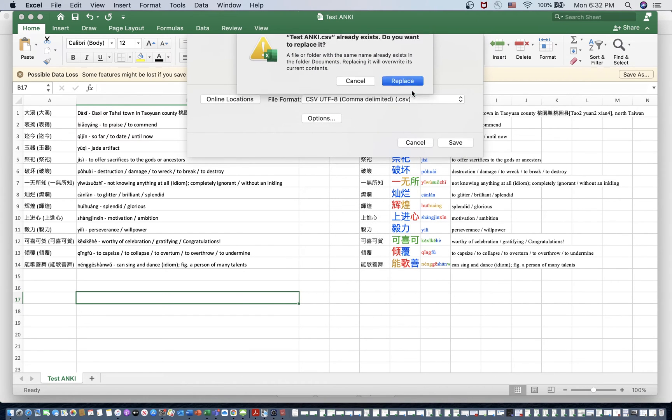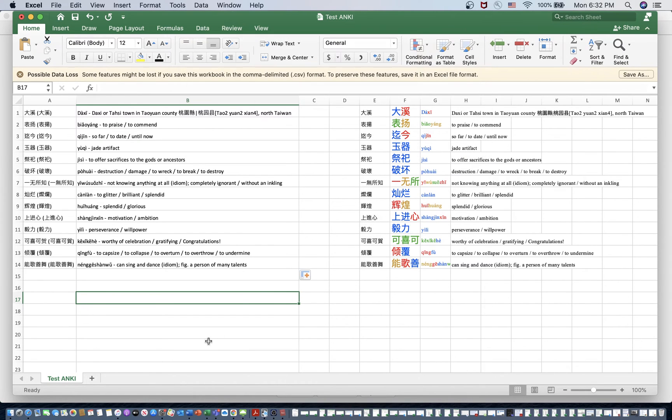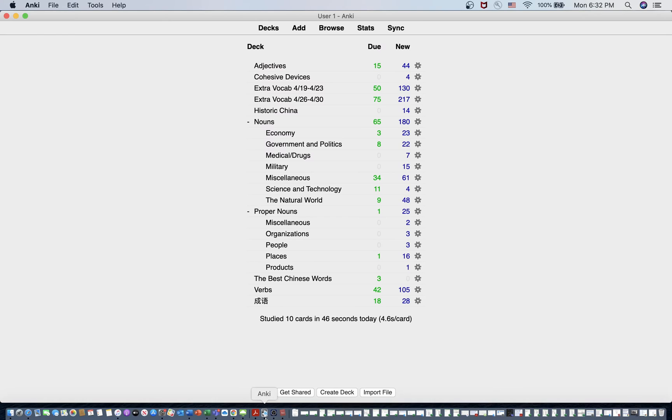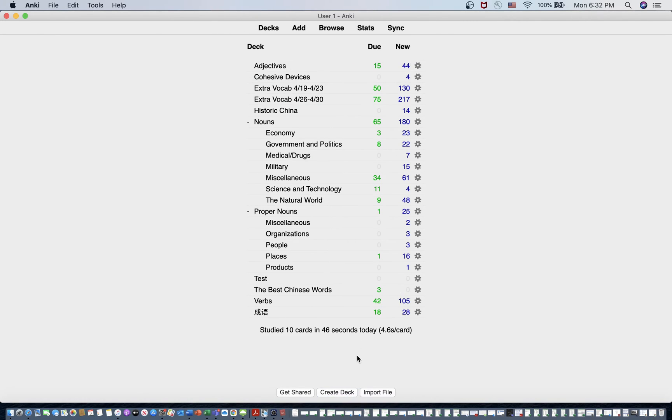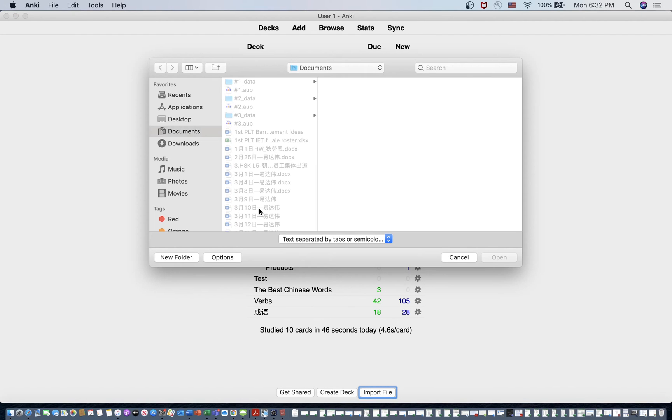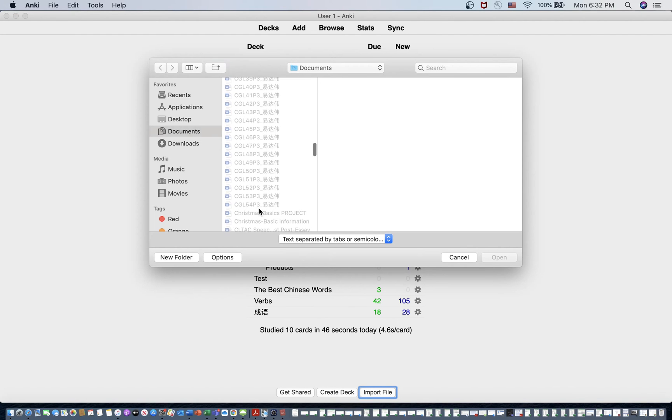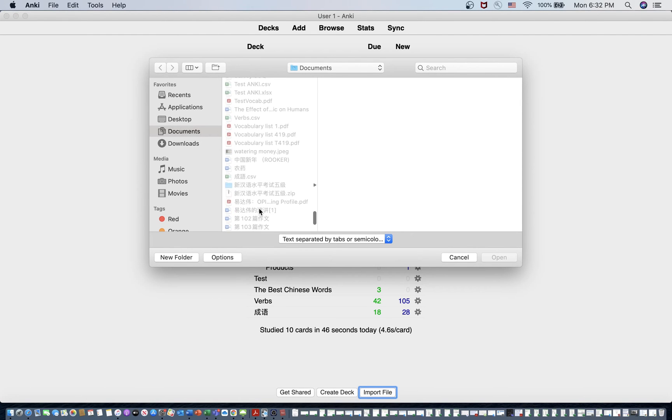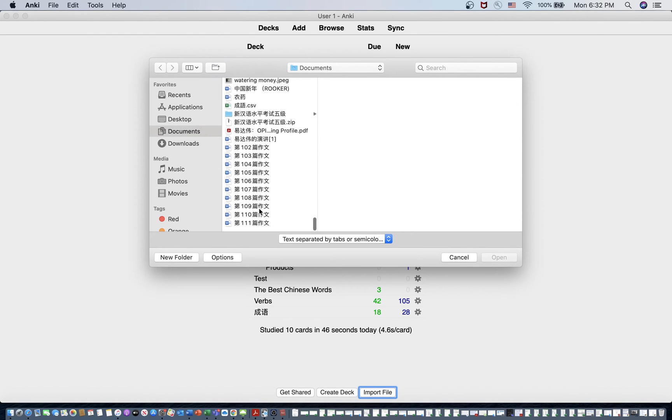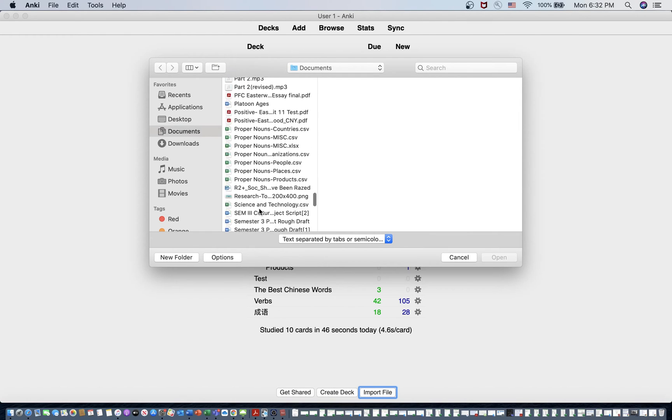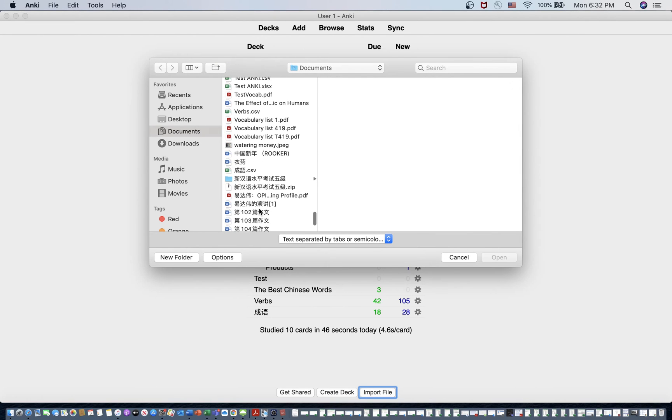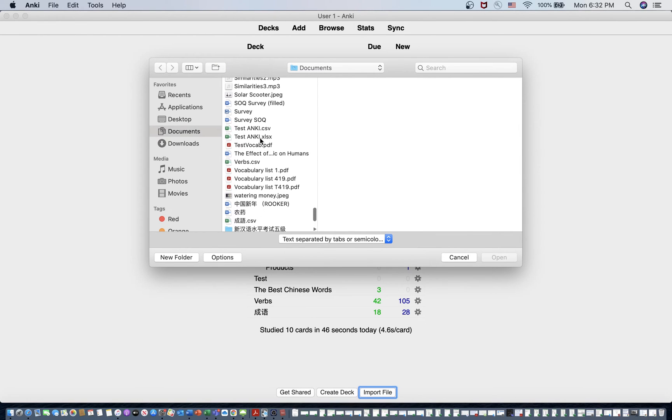Once that's saved though, I can replace that there because I'm doing this. Create a new deck for this. I'll just name it test. And then you import the file. So you go find it in your list here. I think I saved that as test, I think, yeah, test Anki.csv.